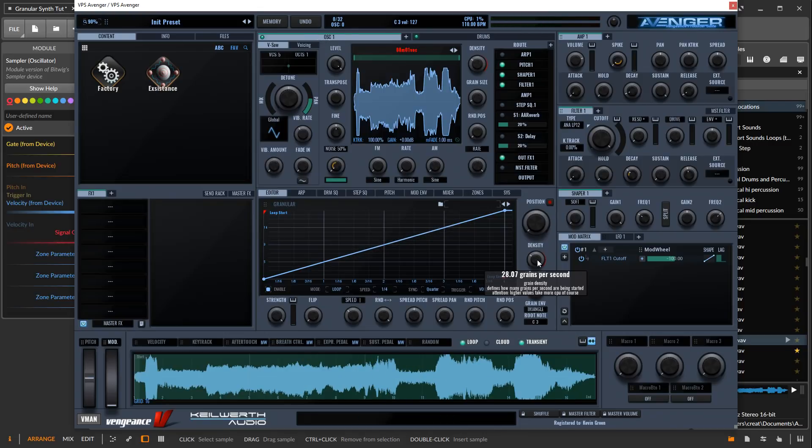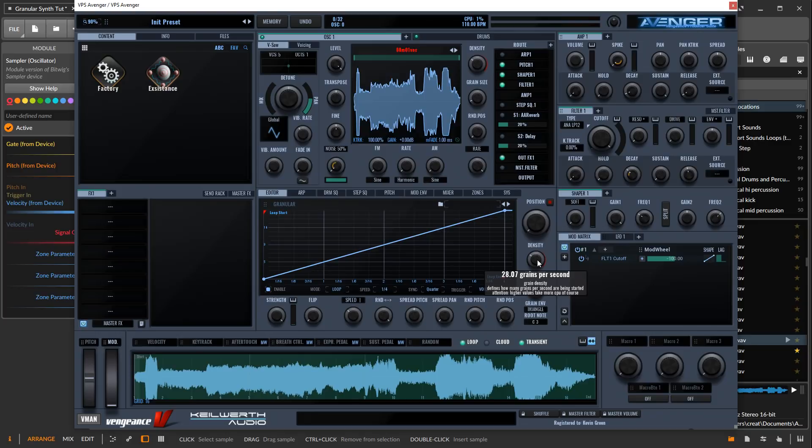But the thing about granular synthesis is that it'll tend to sound very repetitive and stuttery if we don't give it some randomization.